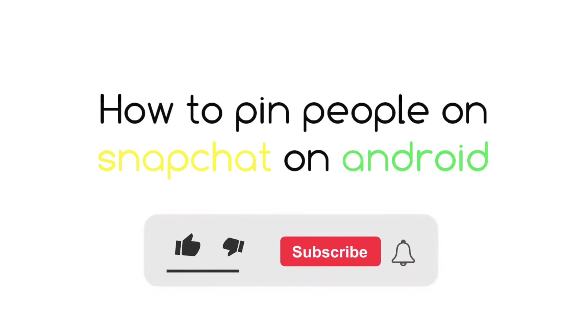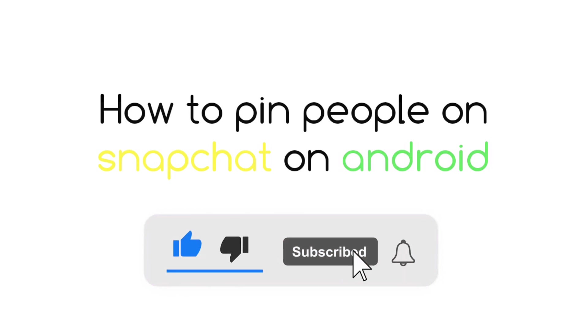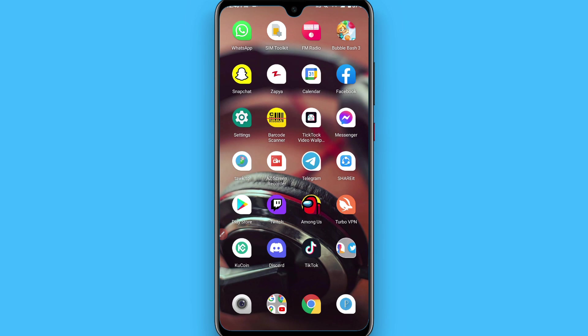Hi, in this video I will show you how to pin people on Snapchat. The process is pretty simple. Before that, this feature was available for iPhone only, but now this feature is also available for Android. Pin a person means you will set that person on the top of the Snapchat chat.